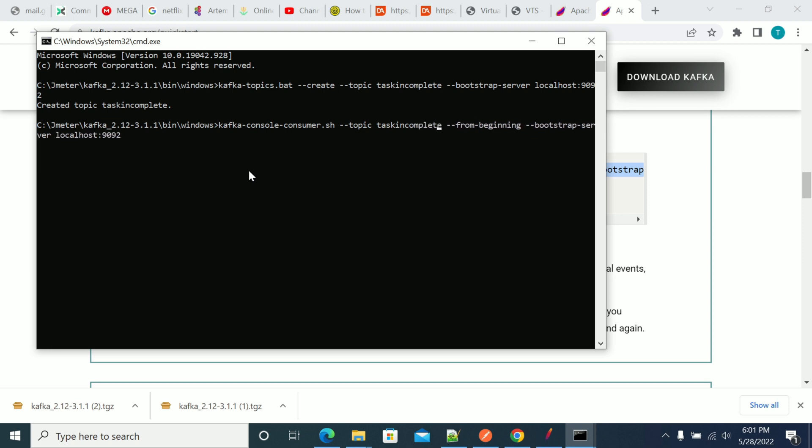I am changing the shell script to a batch file.